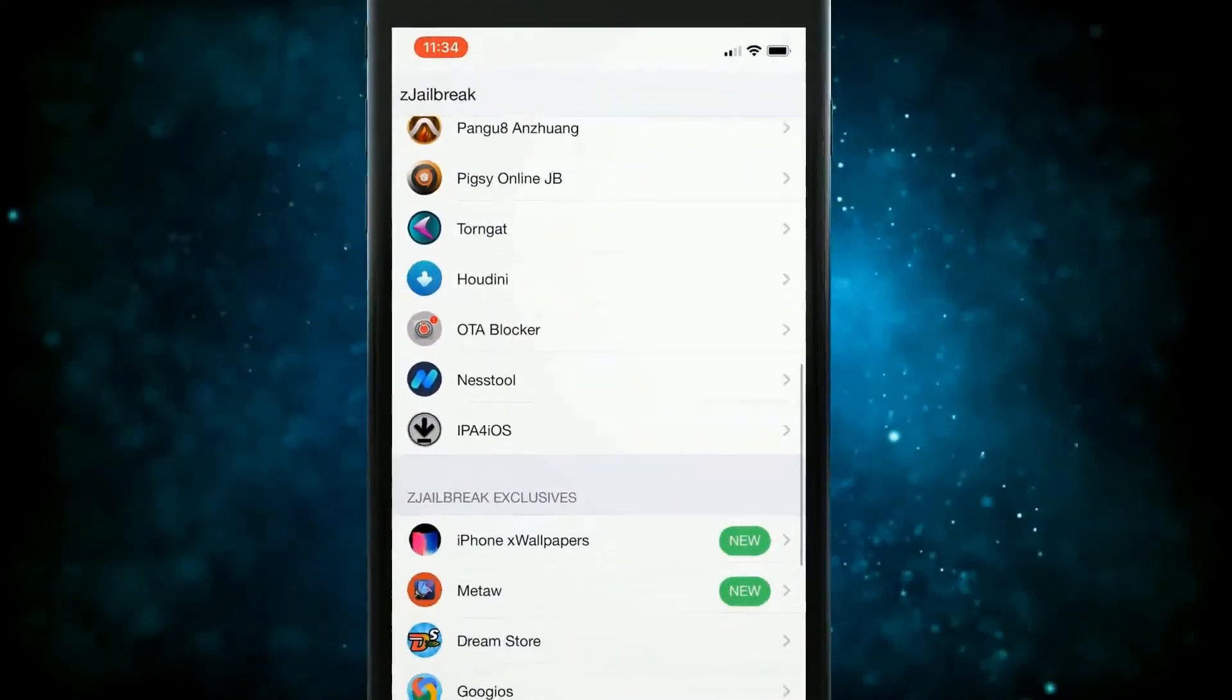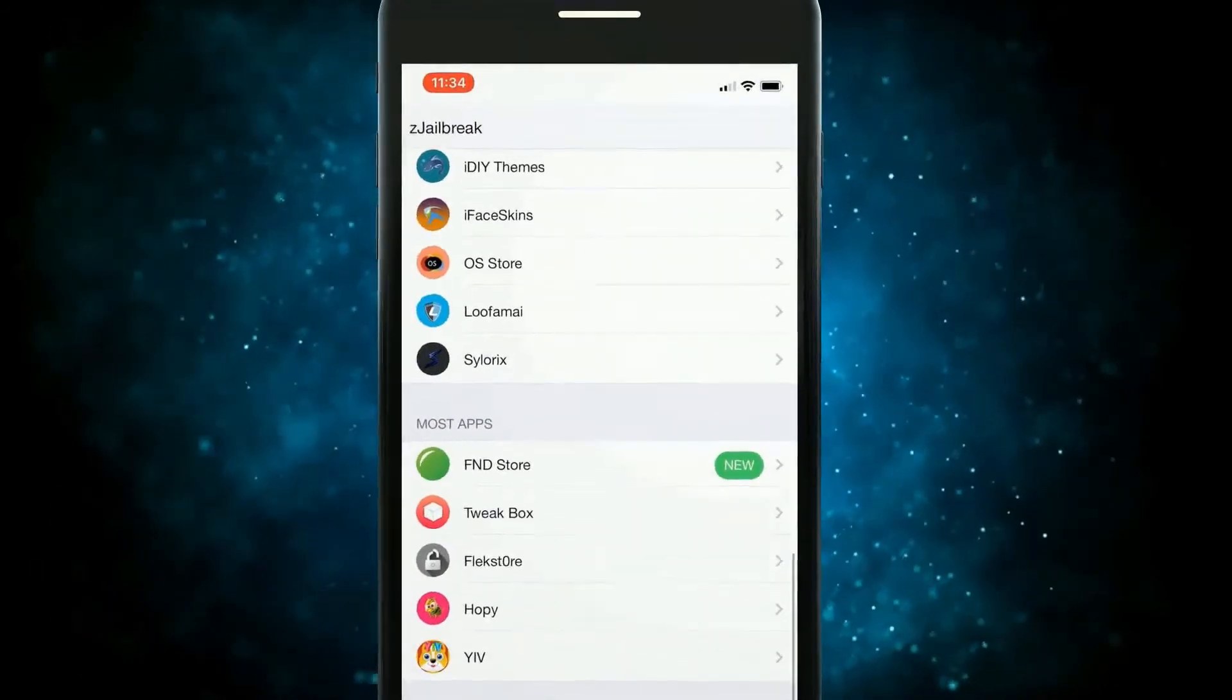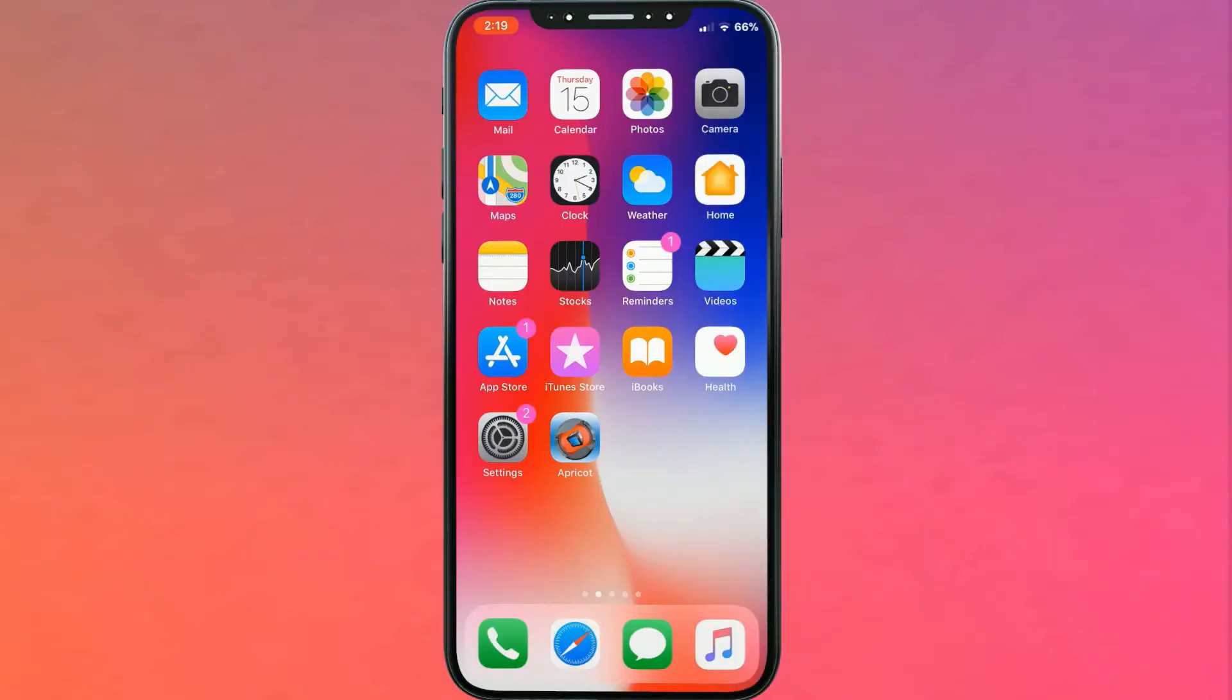Okay, I have installed the Apricot iOS from the Z Jailbreak App Store for free. Here is the Apricot iOS.